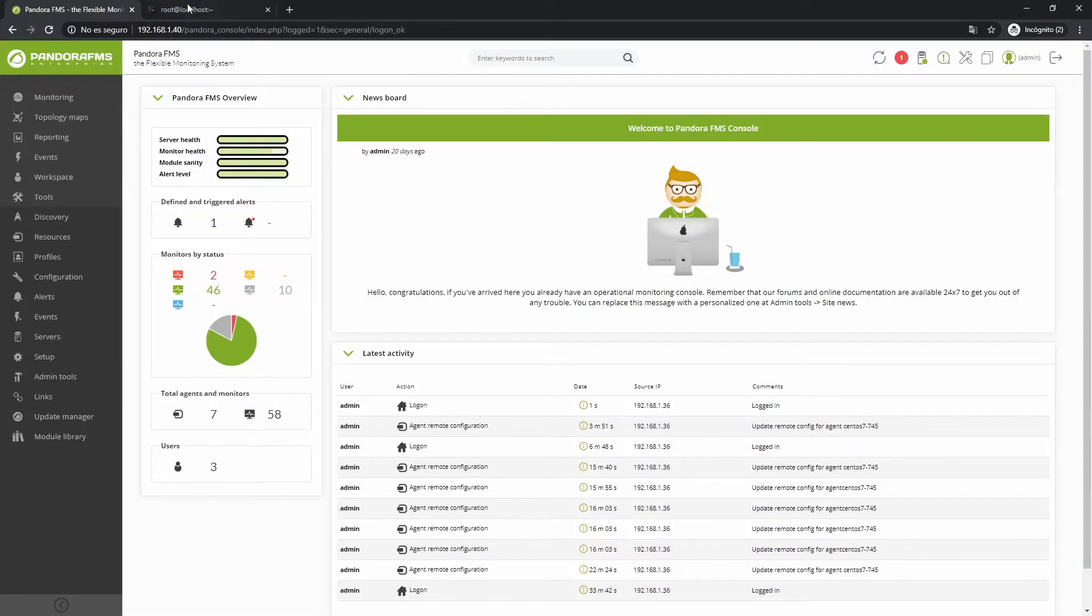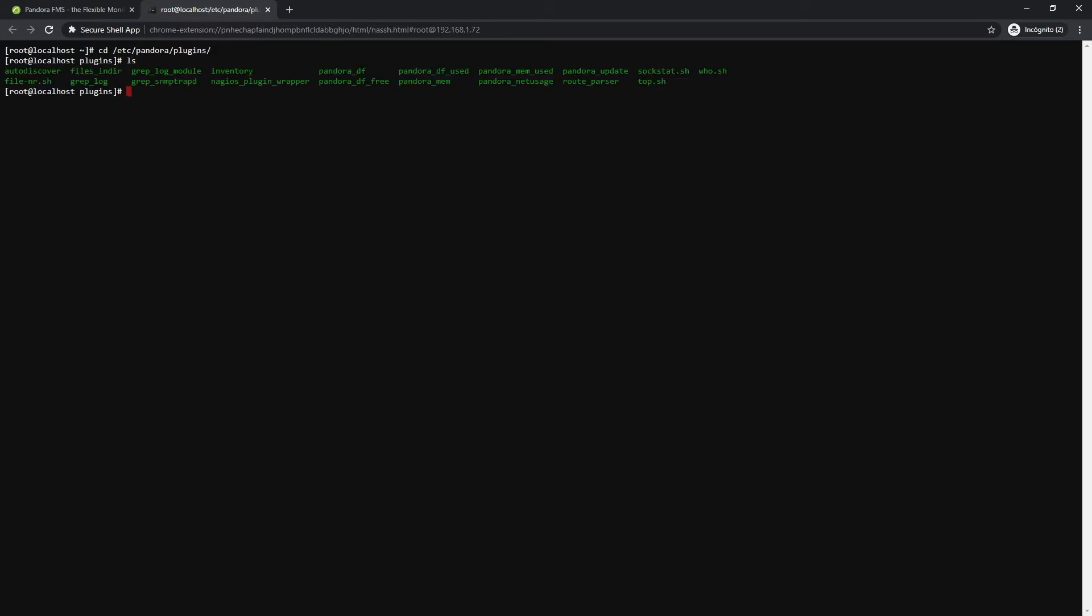But first, let's explain what it is. An agent plugin is a program or script that runs on the software agent. They perform complex advanced checks from software agents, being able to return several modules instead of a single value.